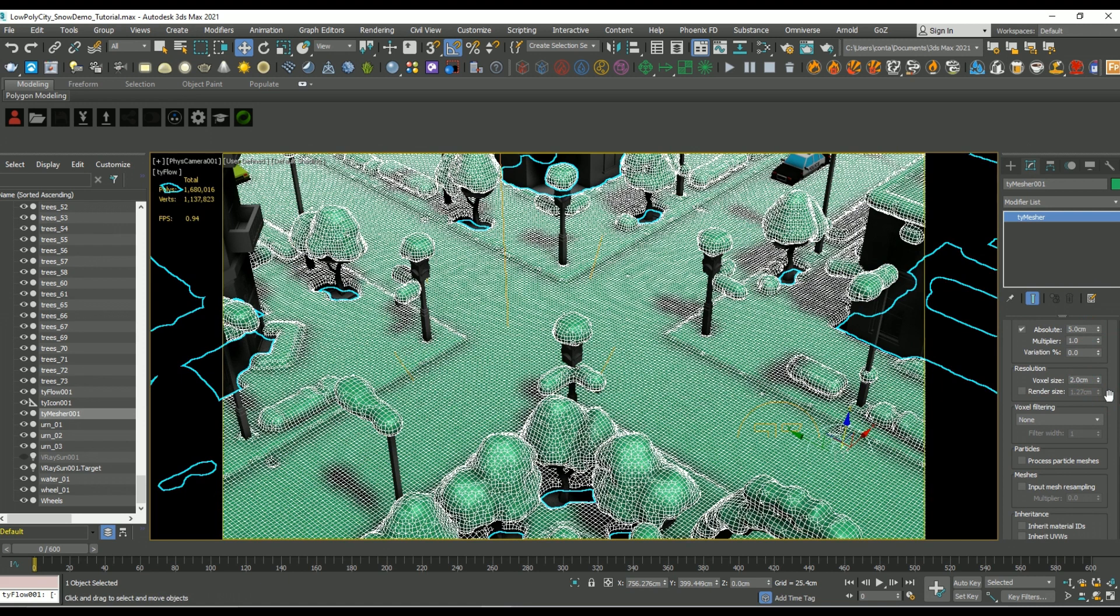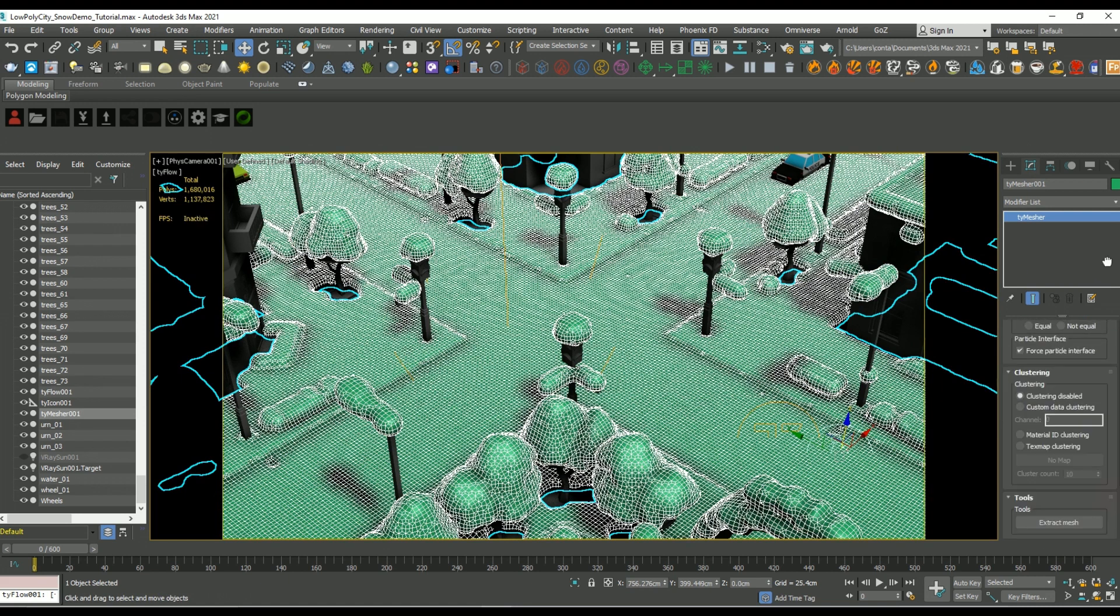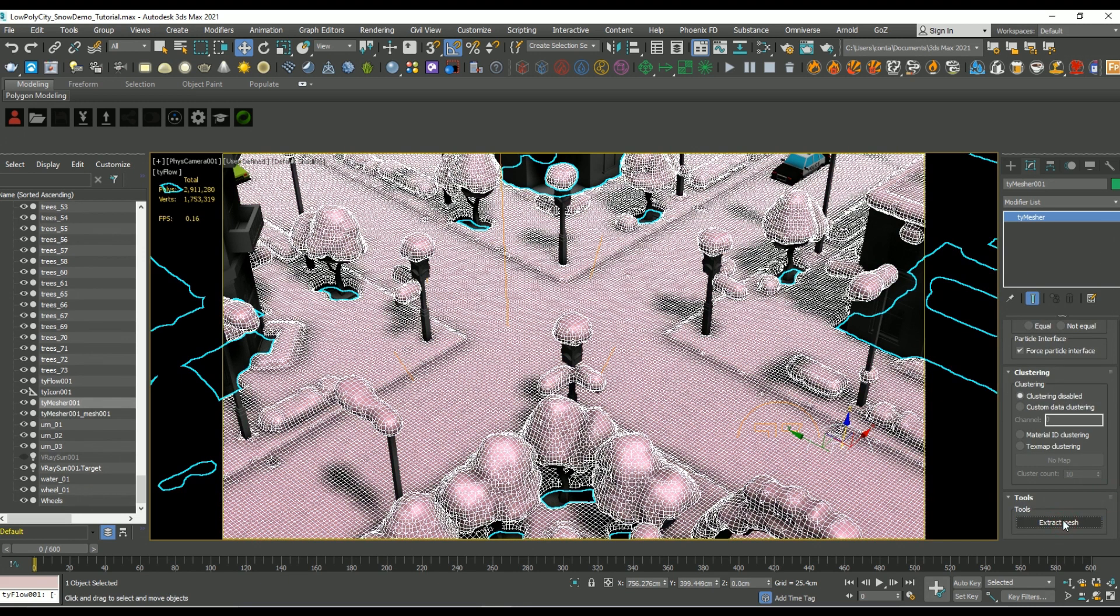And our voxel size, I'm going to shrink it down to something like 2. This will help add a lot more detail into those snow track deformations.